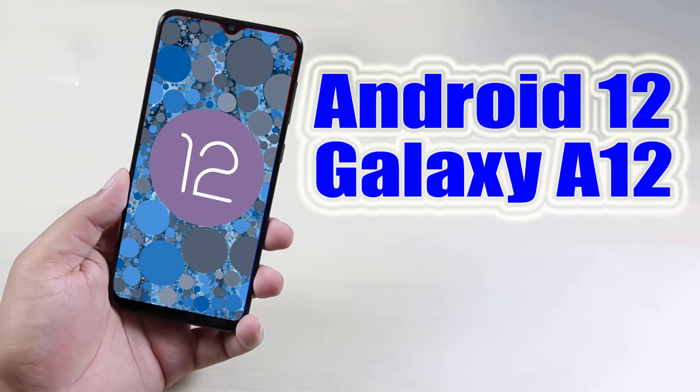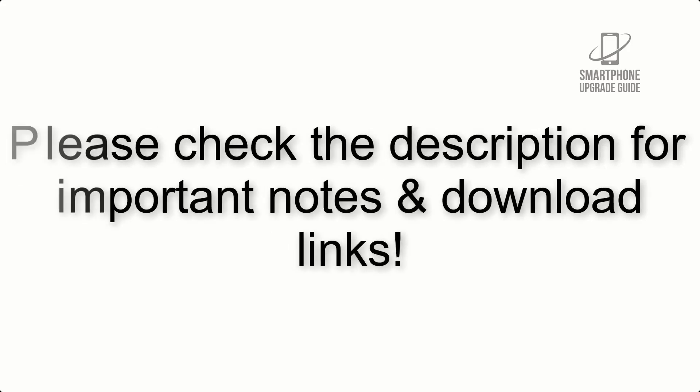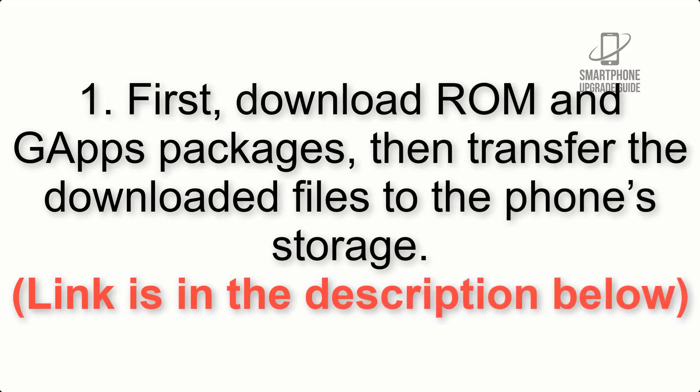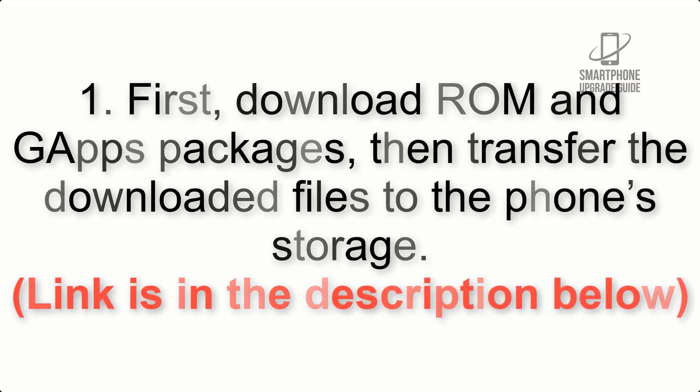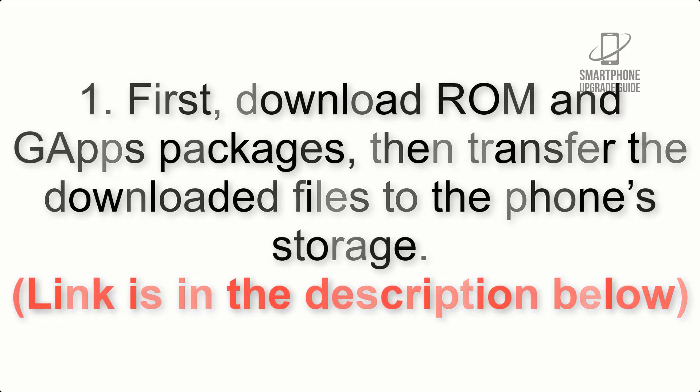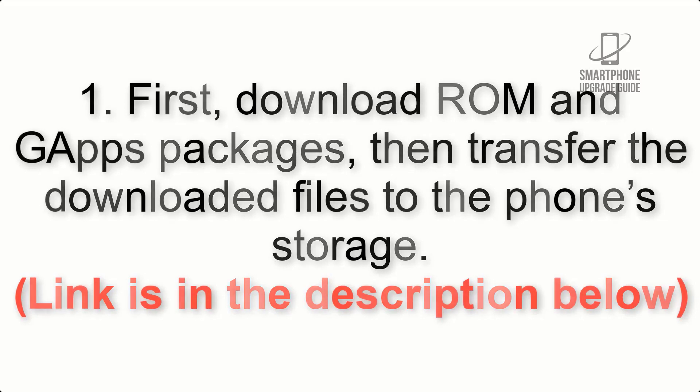Install Android 12 on Galaxy A12 via Lineage OS 19. Please check the description for important notes and all the download links. First, download ROM and GApps packages, then transfer the downloaded files to the phone's storage. Link is in the description below.